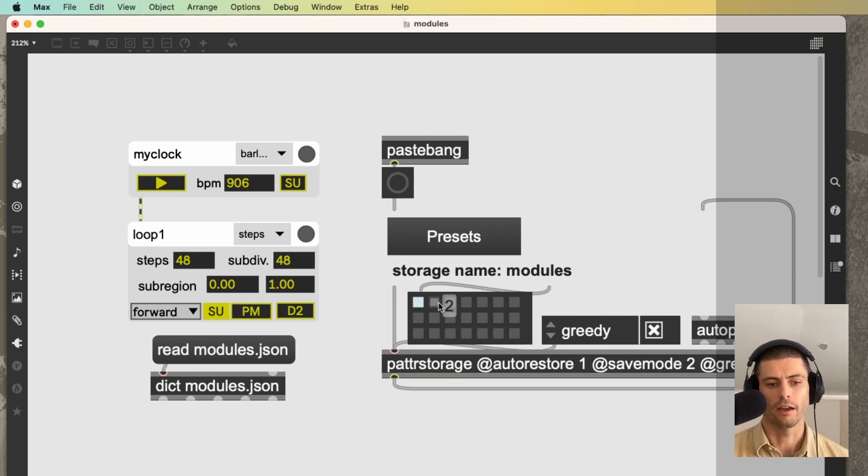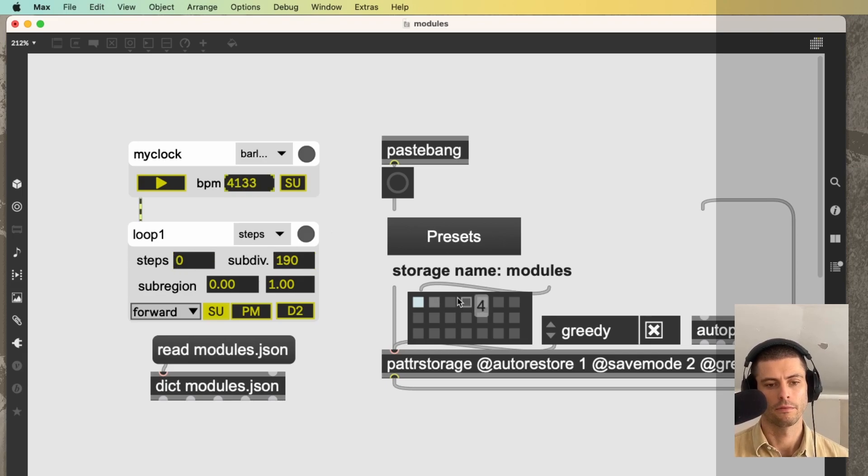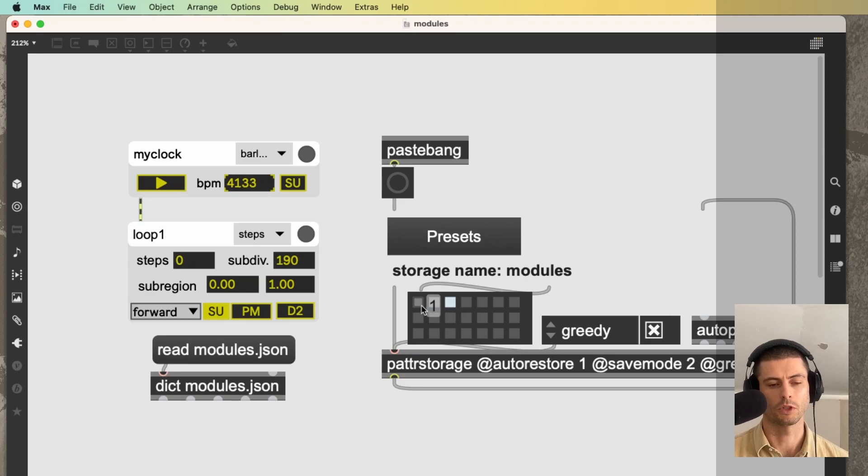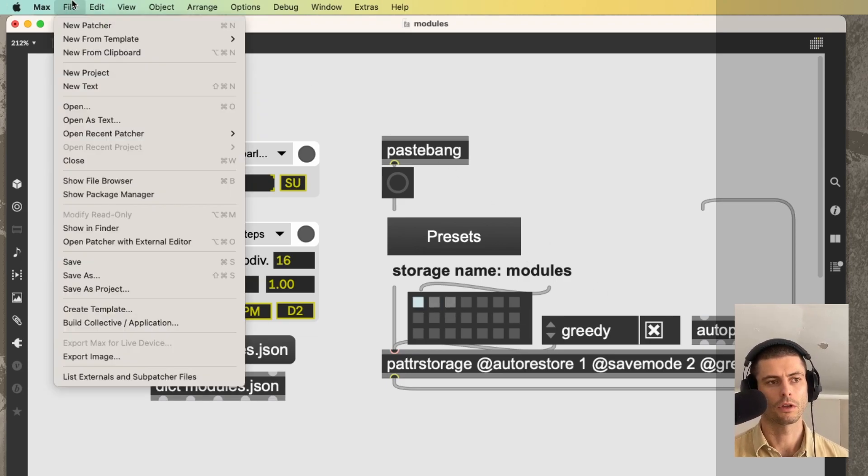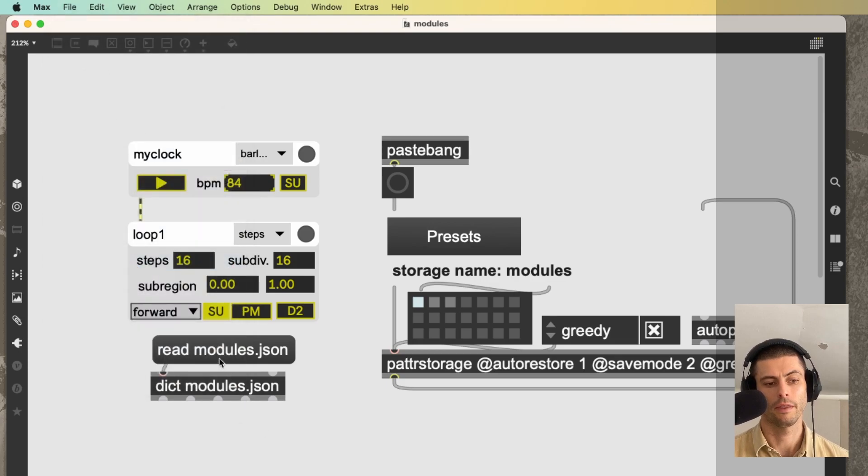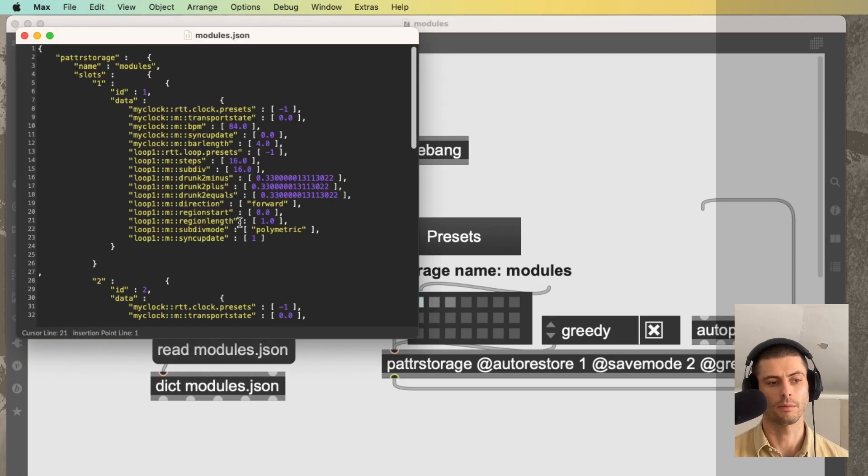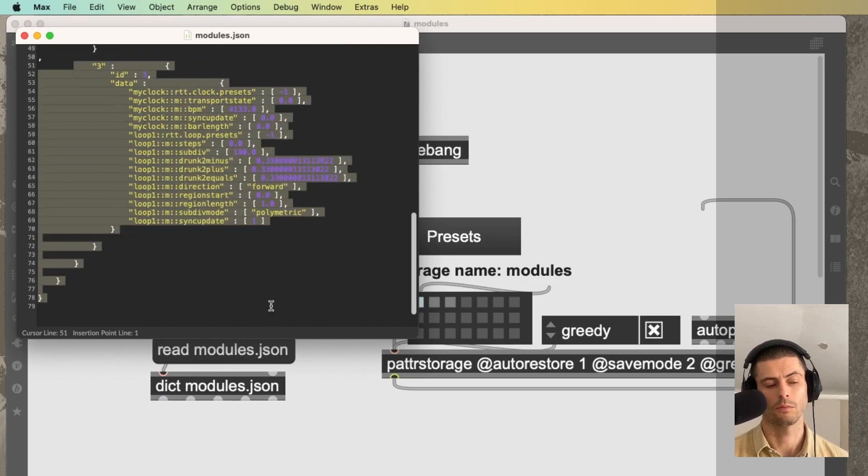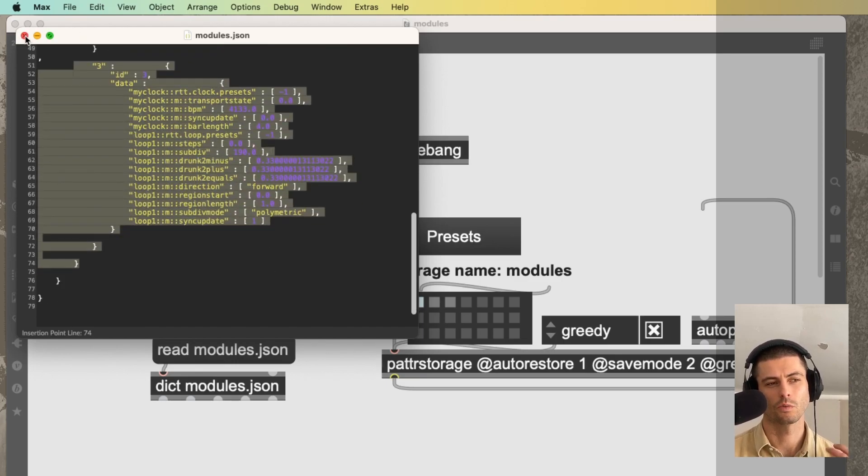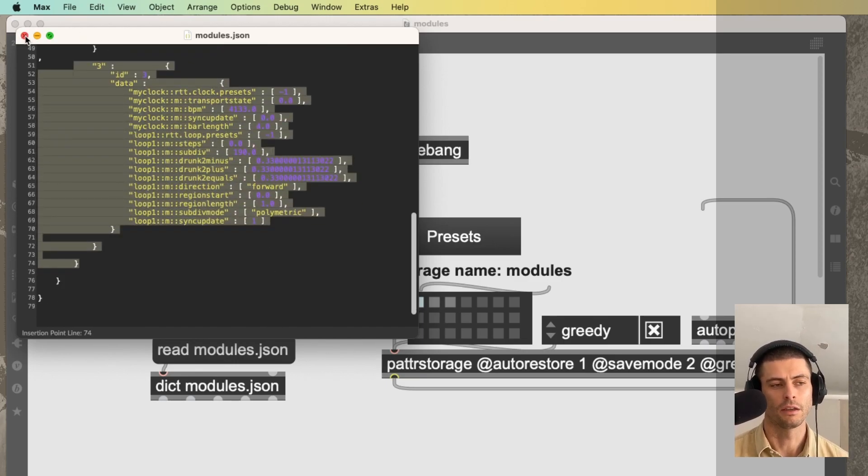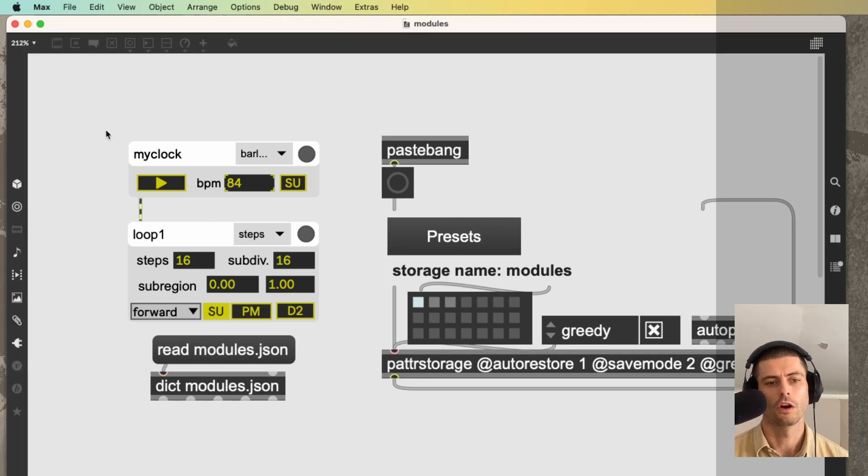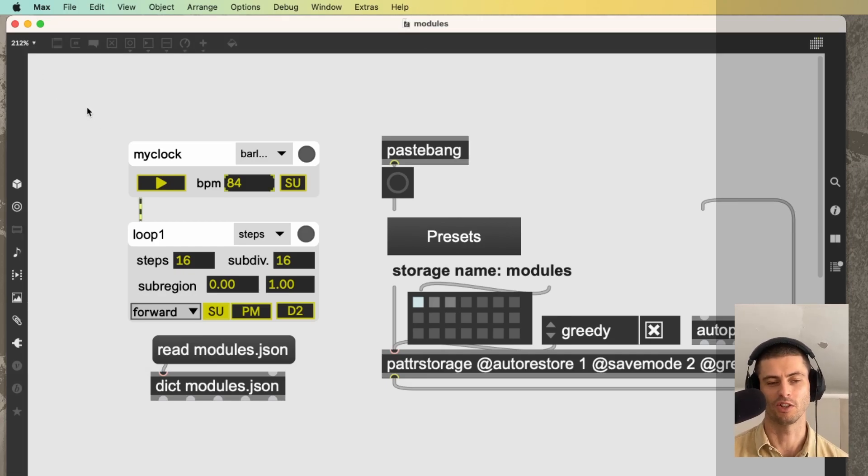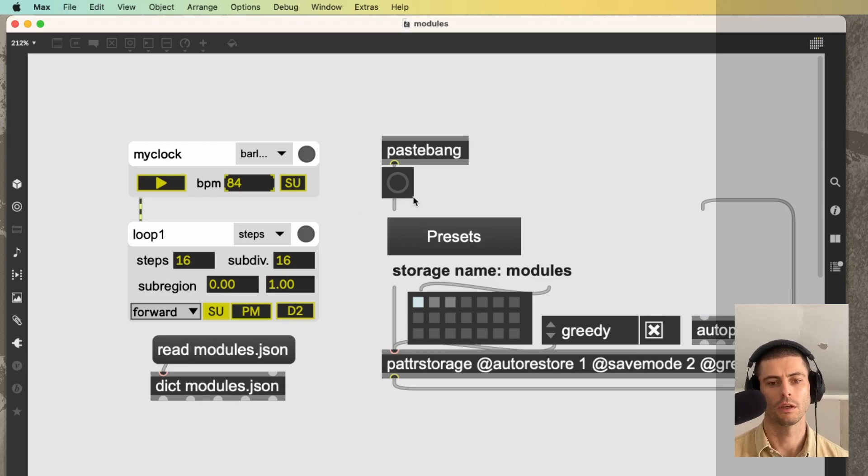So if I create another preset here, let's do that. Number three, and I can obviously switch between them. If I now go to file, save, and then I read modules.json again into my dictionary, you can see that we have that third preset saved. So this is really just trying to make it really easy for you to have presets or scenes or whatever you want to call them without having to think too hard about it, because this I find can really be something that trips a lot of people, including me, up.